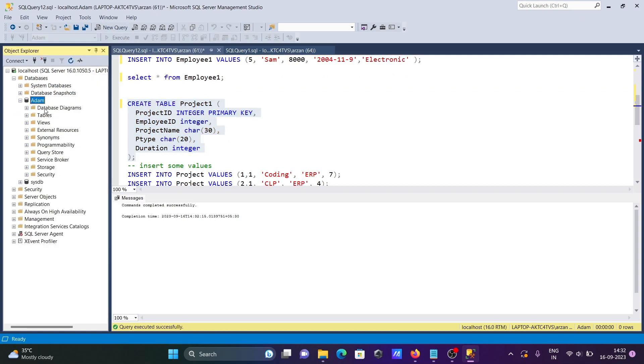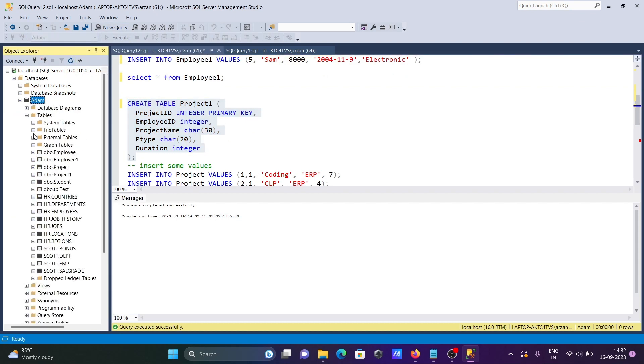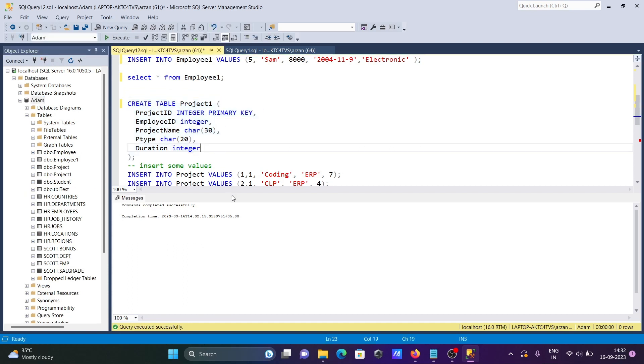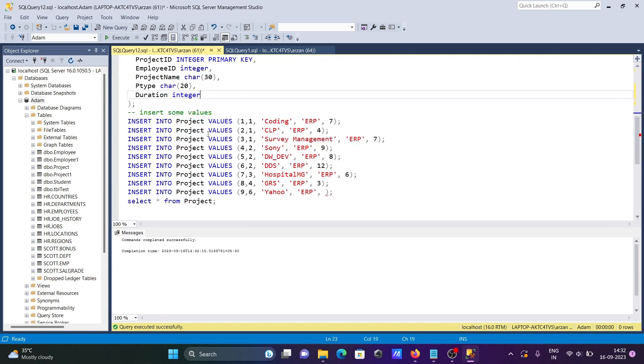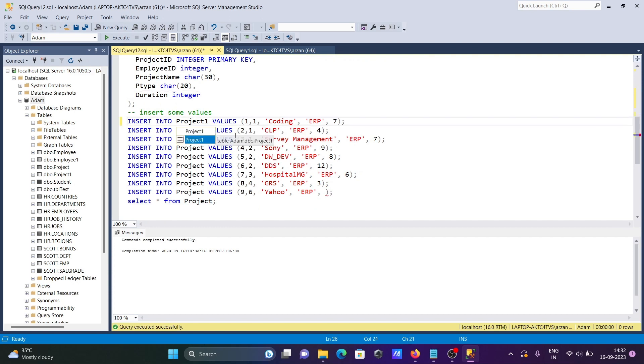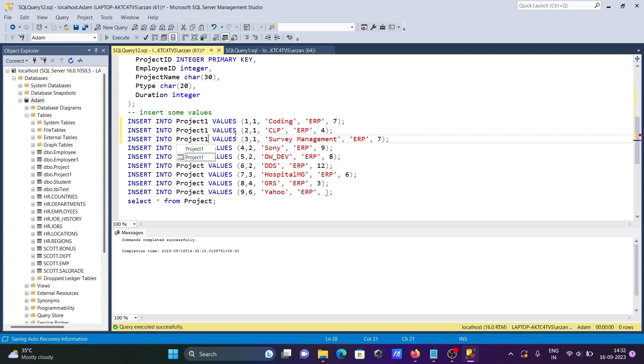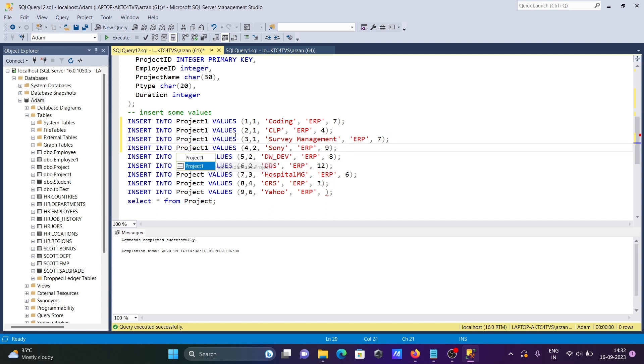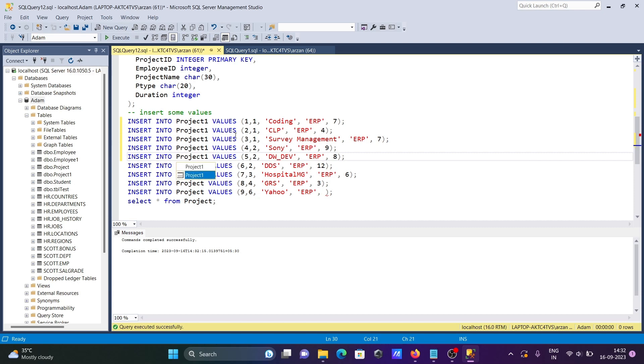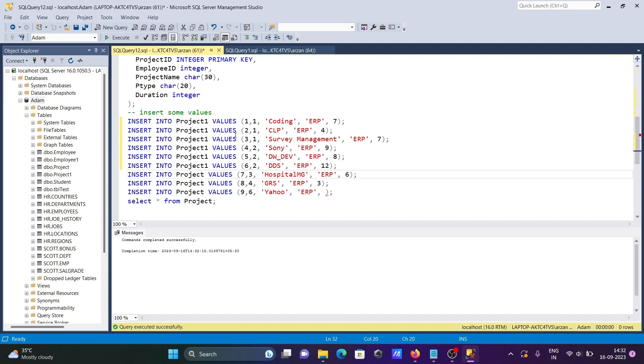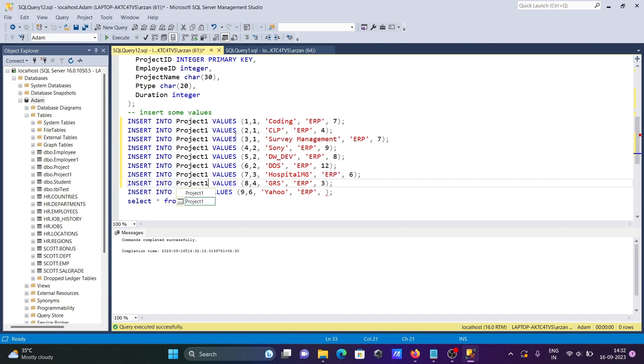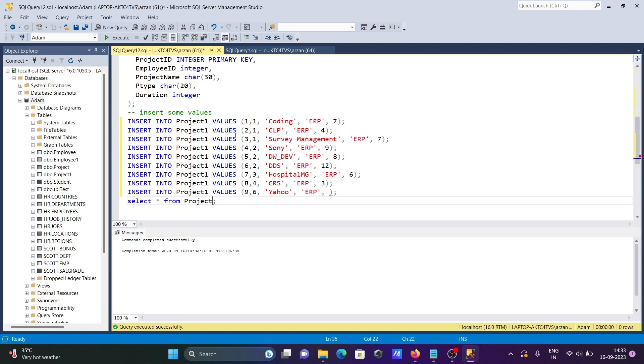Project one table is now created. And now the next is, let's insert the records. This is now project one, so one more there. After you can insert the records in this place, project one.